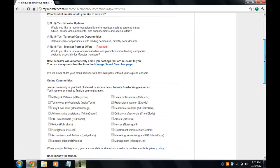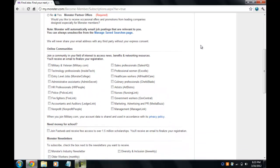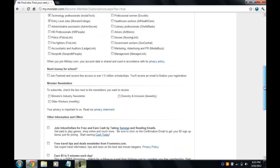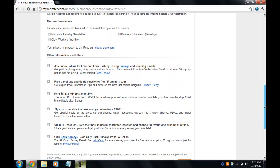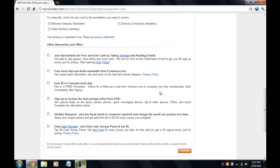For the online community, if you want to join a community, why not — so I'll click maybe. I'll select technology professionals and also entry-level jobs. You can also subscribe to newsletters or offers, but I won't do any of that now, so I'm just going to click 'Continue.'